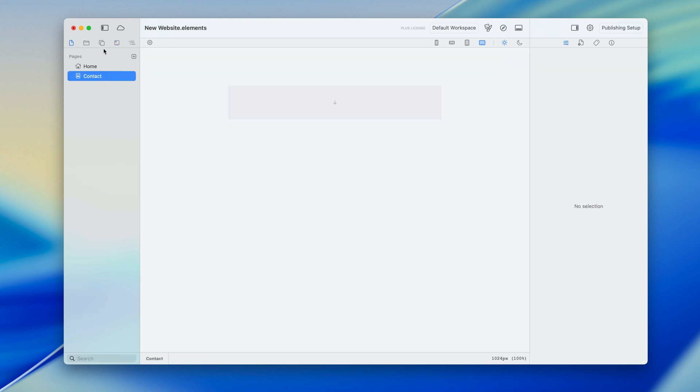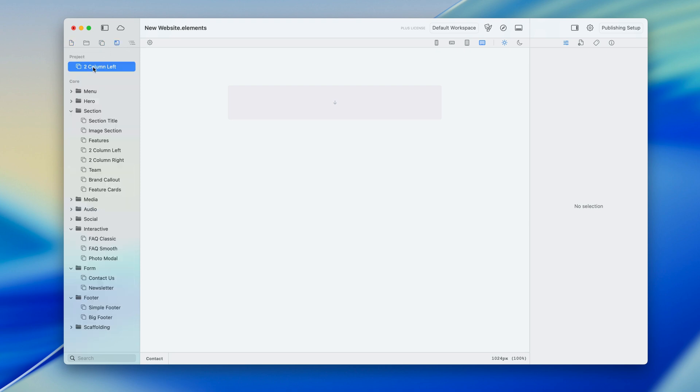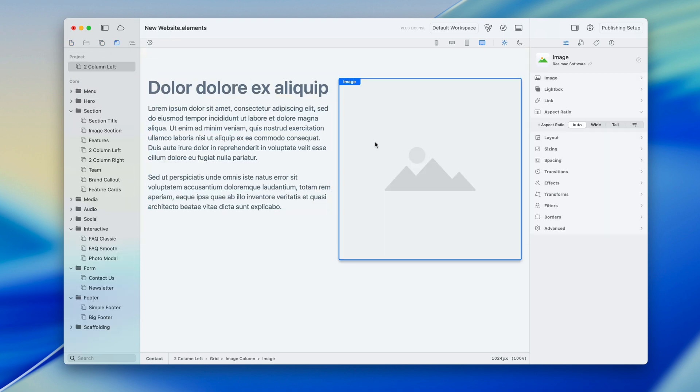So now if I go to my contact page and then back to my templates I can just drop it in and boom, there it is ready to be configured.